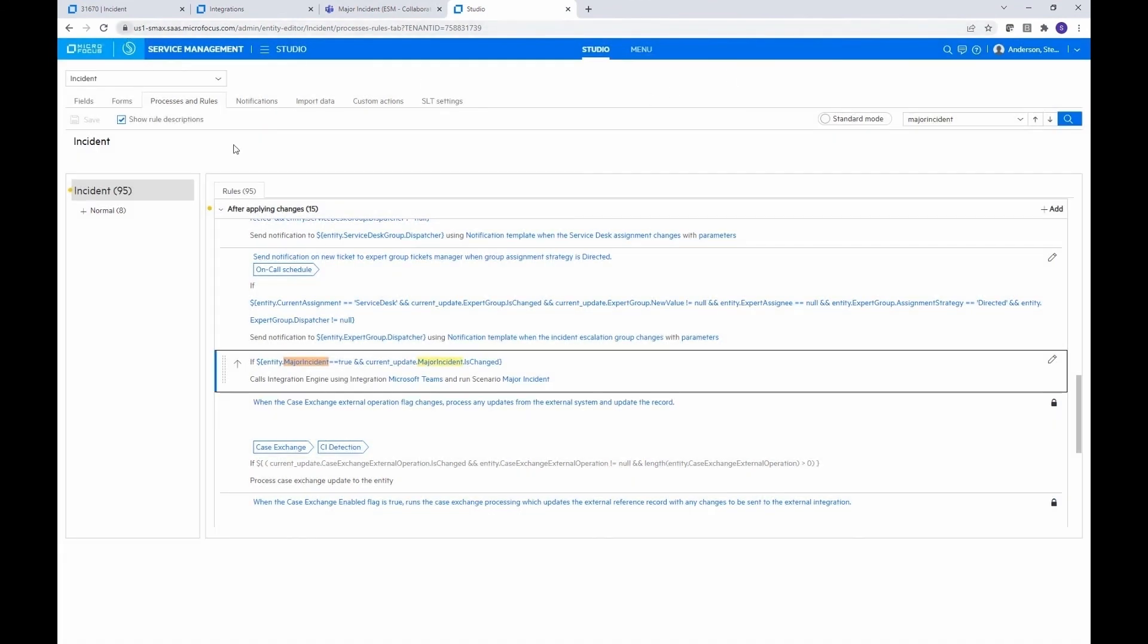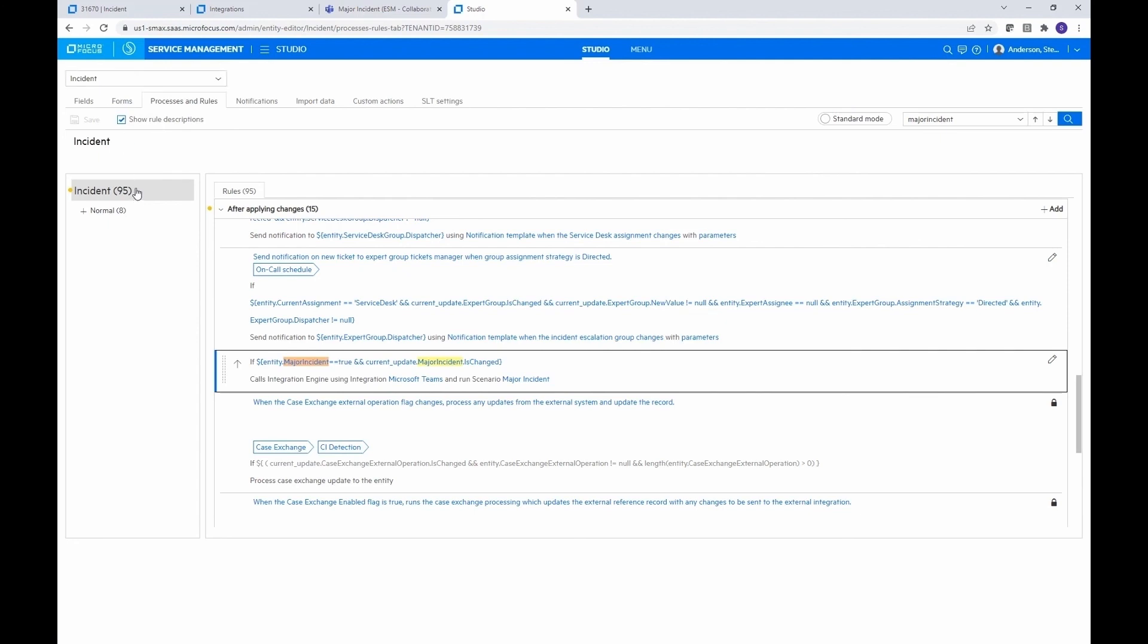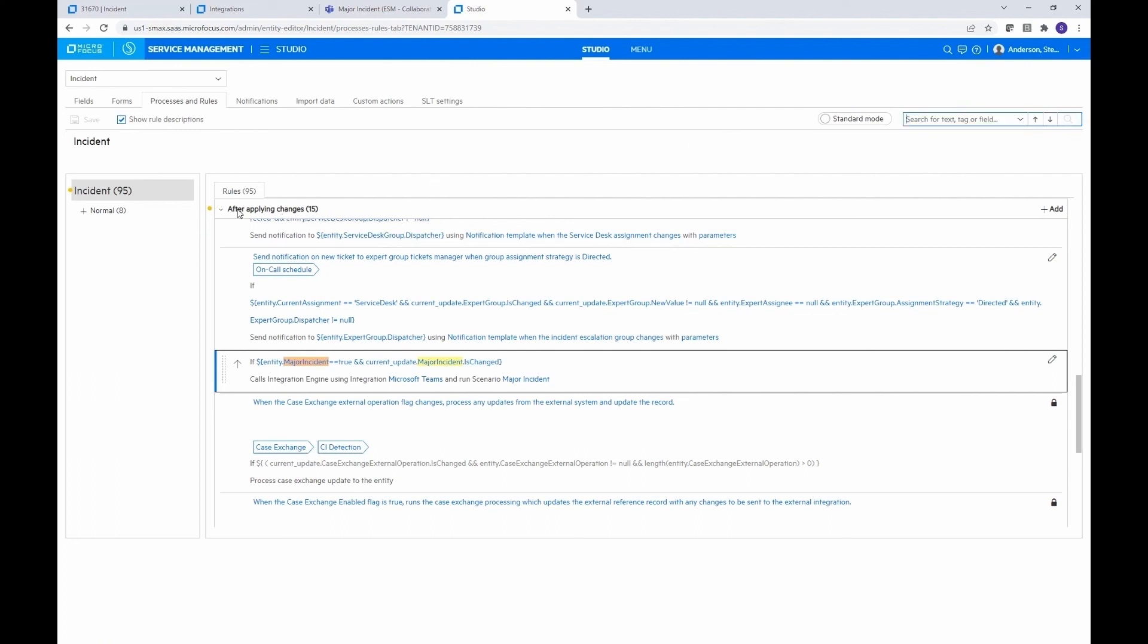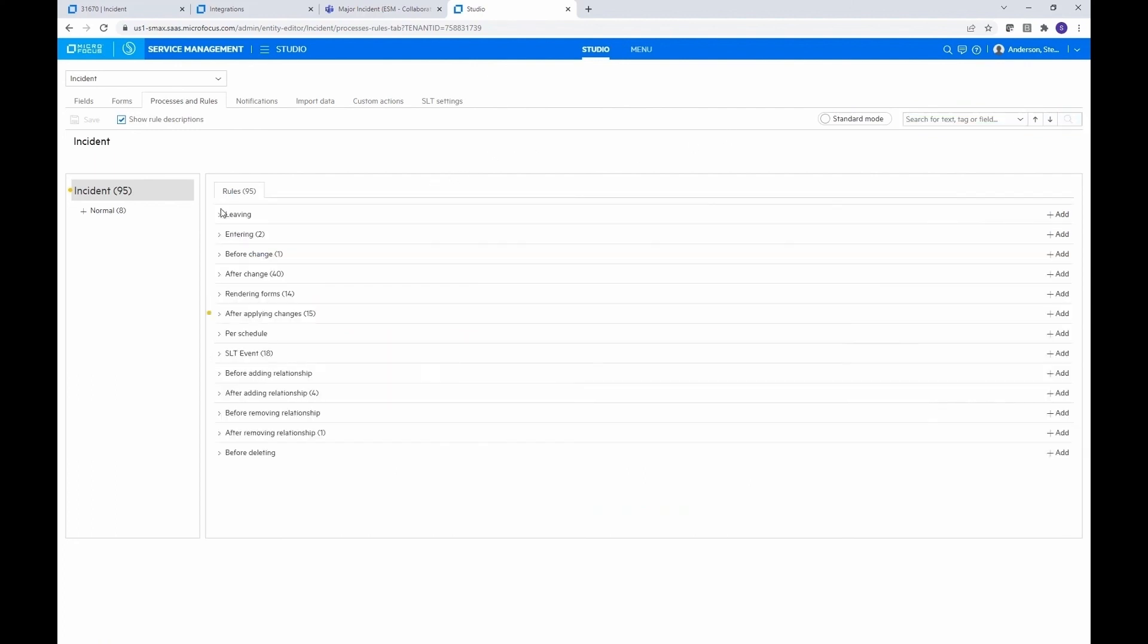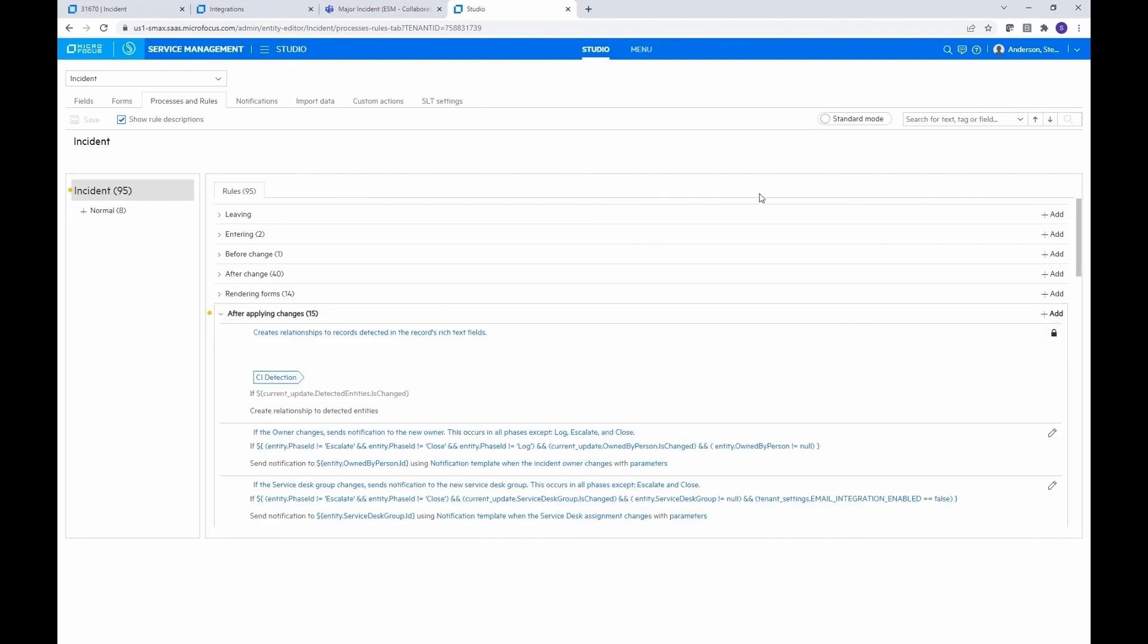Hopefully, I'm back active. And so when you call, so I'm here in Studio on the incident process, just on the main thing. Let me go ahead and clear this out and go back. All right. So you're just at the top level. And whenever you're calling the integration, you're going to want to do it in the after applying changes section. So we can expand that.